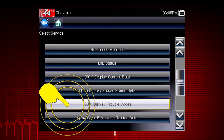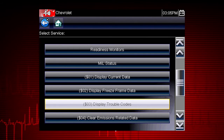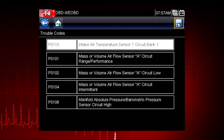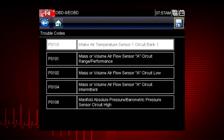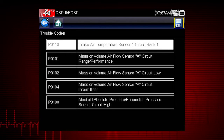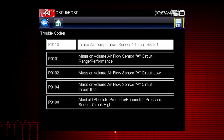Mode 3 displays the OBD-II trouble codes currently set by the vehicle. OBD-II fault codes are standard for every vehicle manufacturer. The code definition is also shown to explain the meaning of the code.